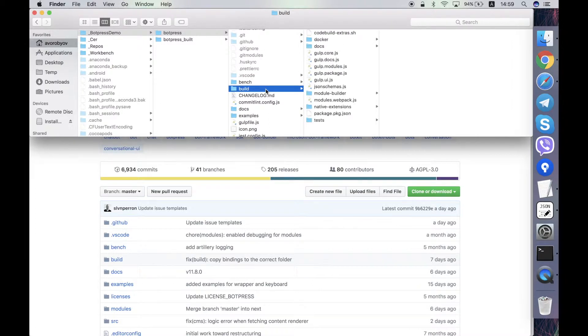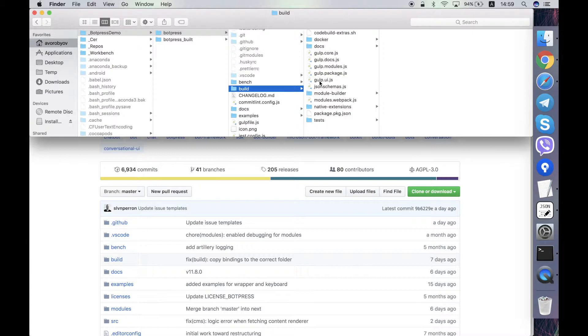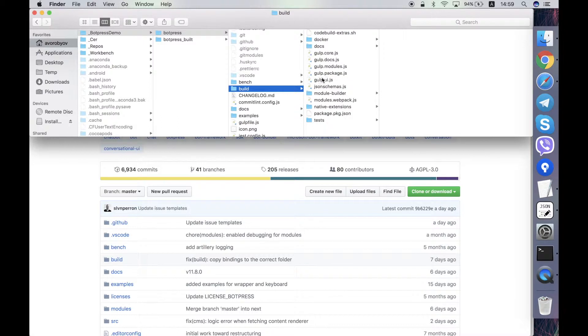This folder build contains the Docker file of the server and the utility for building of the modules and scripts for the Botpress server building in the binary using Gulp. Gulp is a framework for automation.